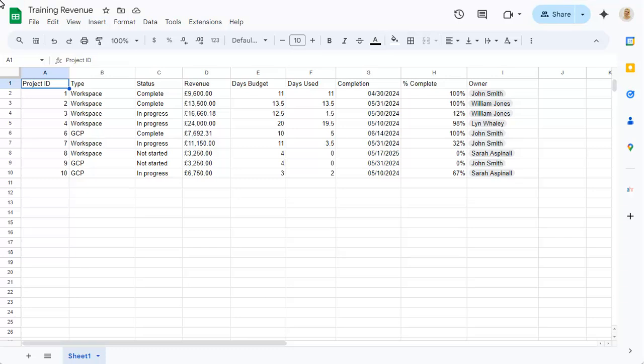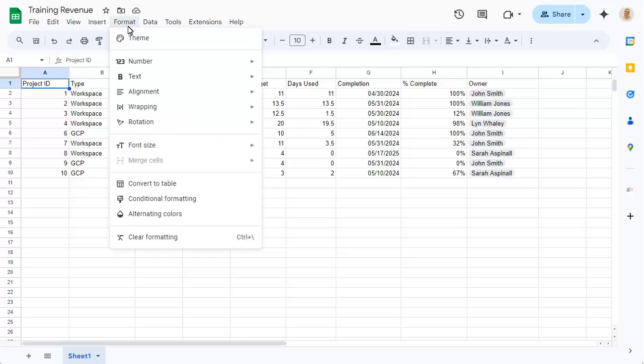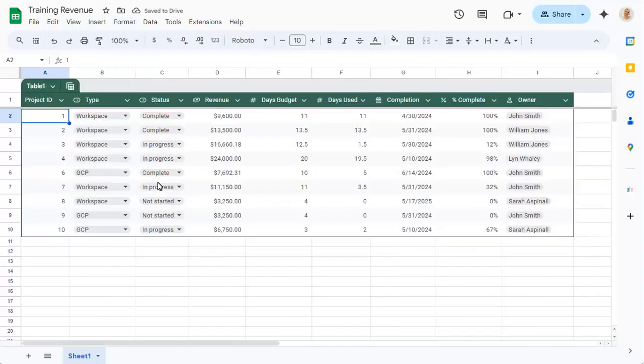We can convert this range into a table by clicking on the Format menu and choosing Convert to Table. The table has been converted and all columns have been set to the correct type.